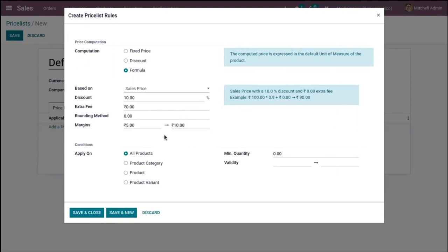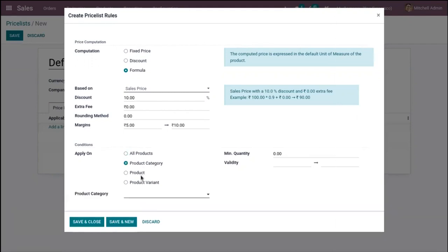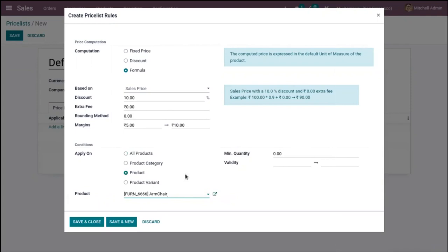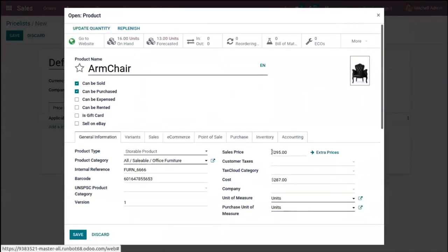After setting the price computation details, we can apply this rule on products. You can apply it on all products, on a particular product category, or on a specific product or product variant. Let me choose a product — let it be Armchair. When you go to the external link, you can see the product details; the sales price is $295.